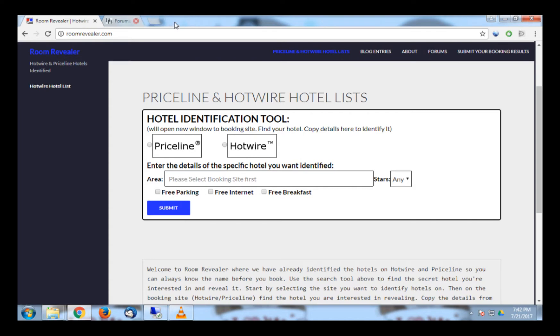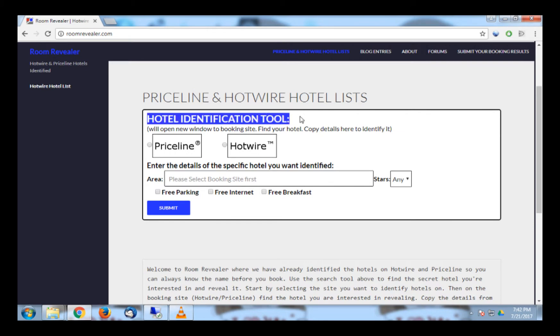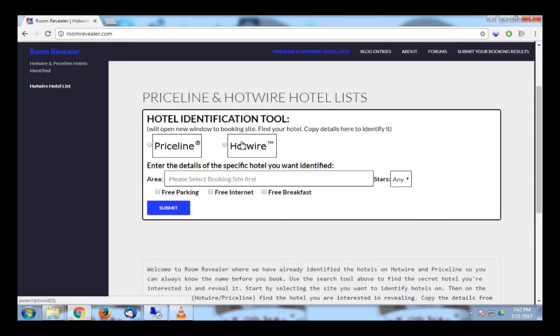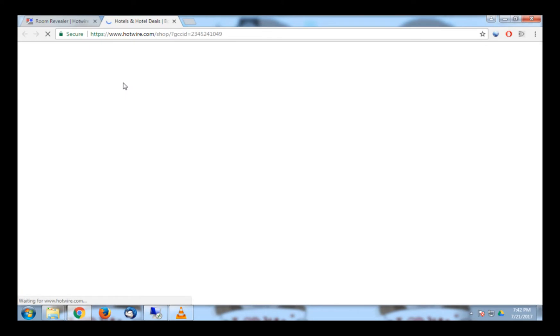Once at RoomRevealer.com, you will be using the Hotel Identification Tool to identify your hotel. You can identify hotels on both Hotwire and Priceline, but today I will only be using Hotwire. For now, click on Hotwire and you will see the Hotwire site open for you to use.